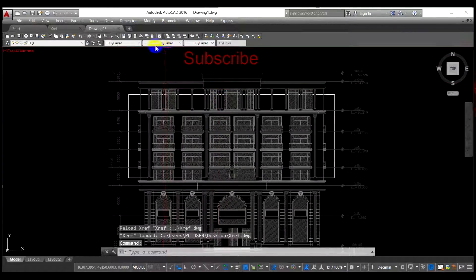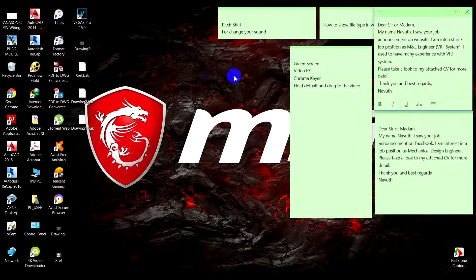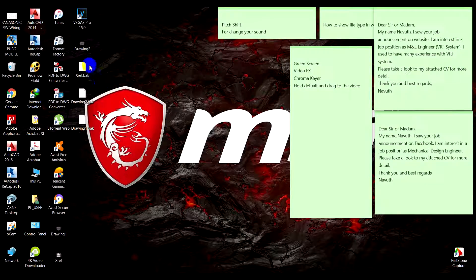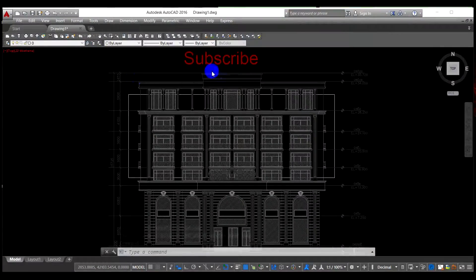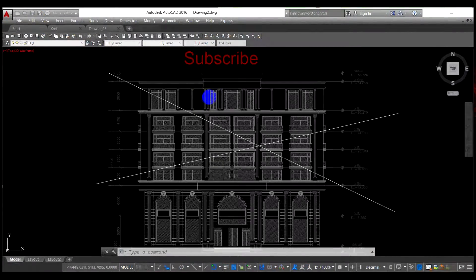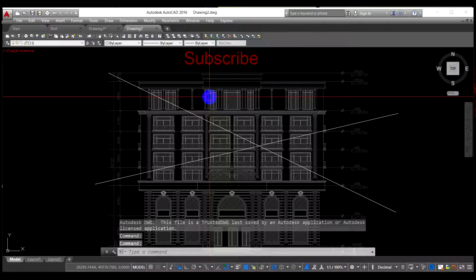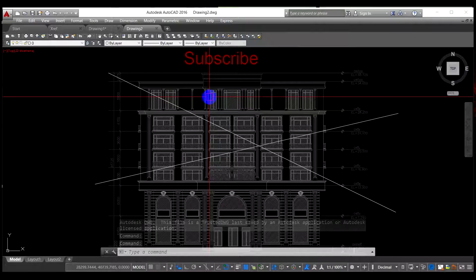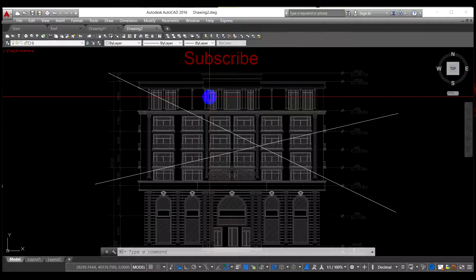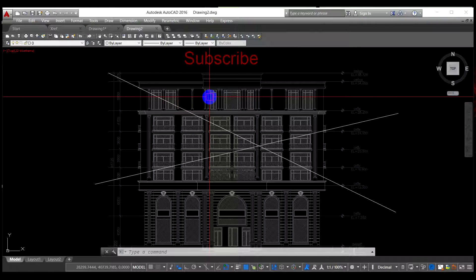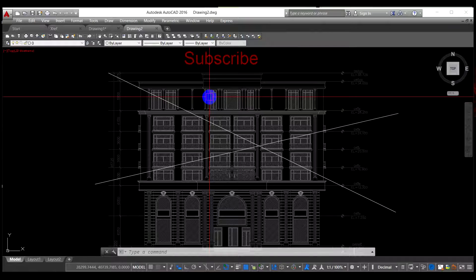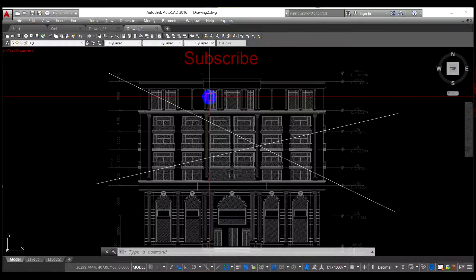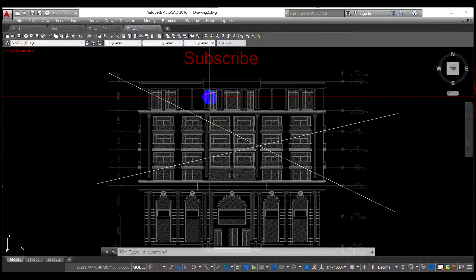And for the drawing number two, if you cannot find this table, it's easy. You just close it and then open the drawing again, and the xref file is automatically reloaded. As I said in the beginning, the xref file helps you a lot